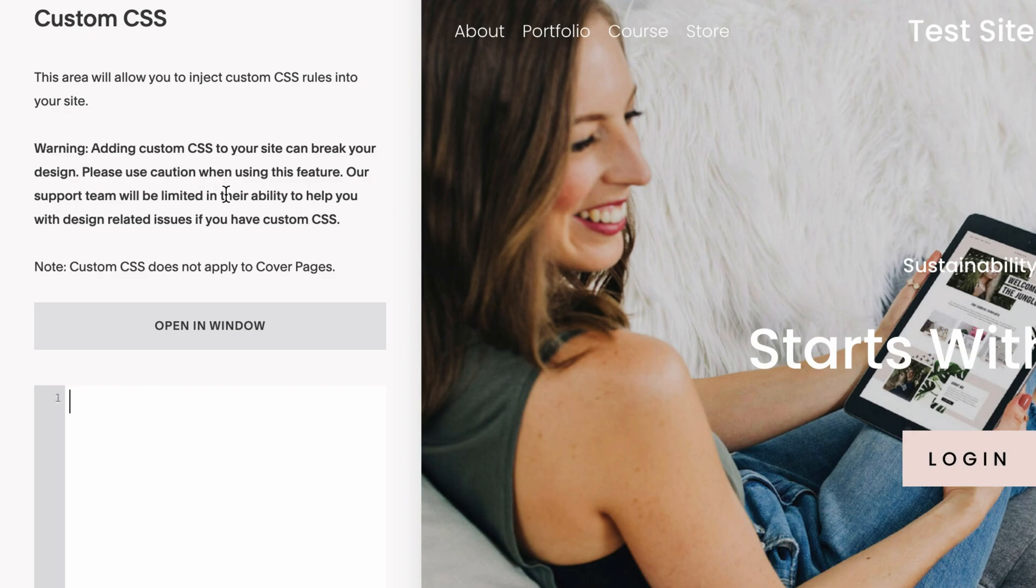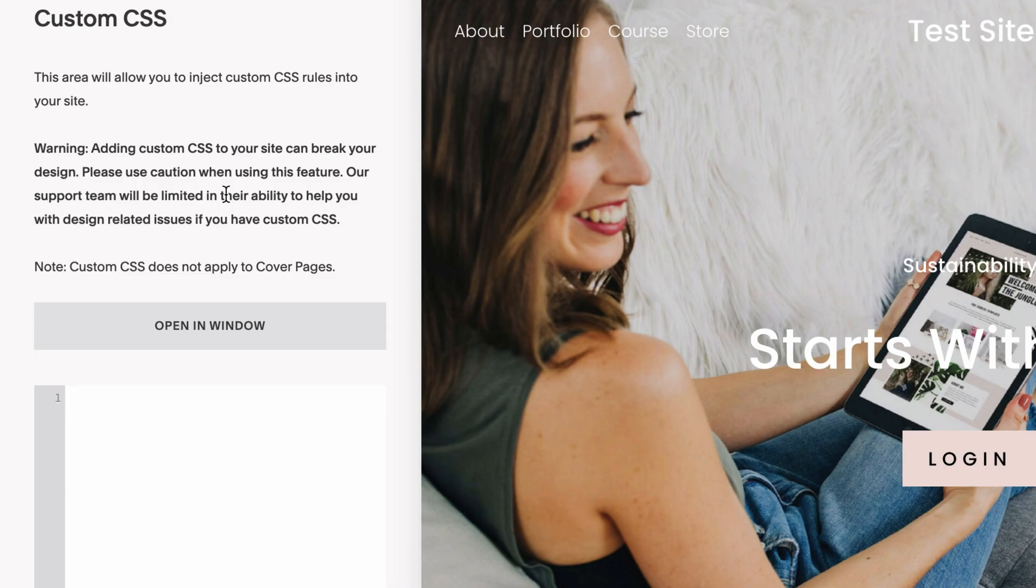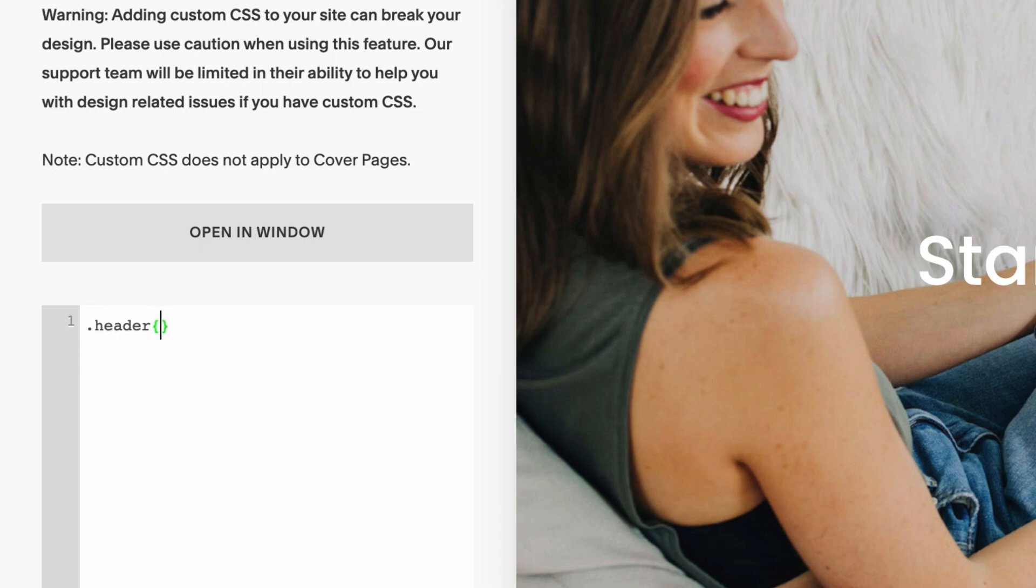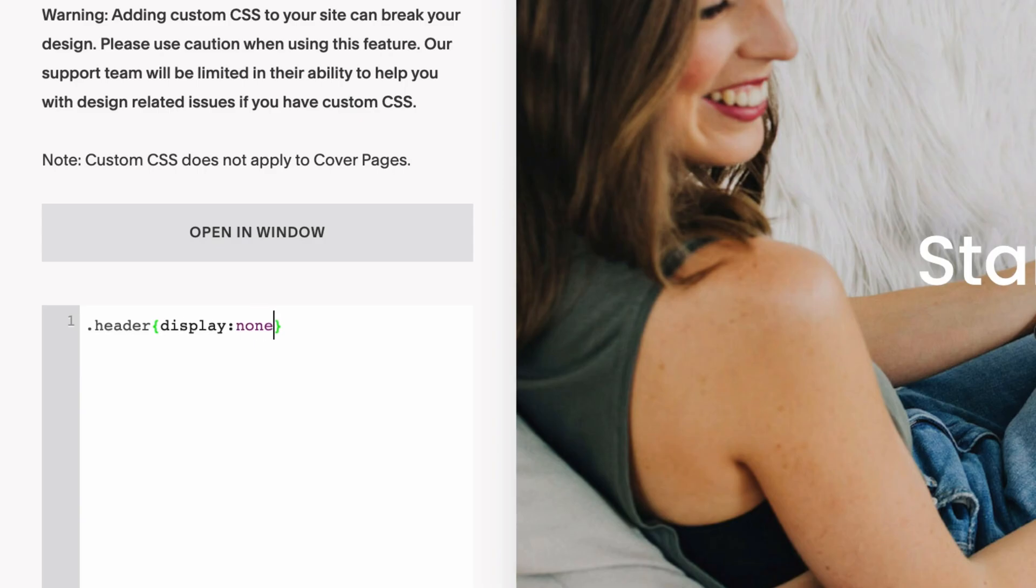In Squarespace 7.1, this is really easy. You can either just follow along with what I'm typing, or you can go to the full post and copy the code to paste it straight into your site. To hide the header, I'm going to type in a period, type the word header, then do an open curly bracket. When you do the open curly bracket, Squarespace automatically adds a closing bracket. Make sure your cursor is in between those two brackets. We're going to type in the word display, colon, and the word none.